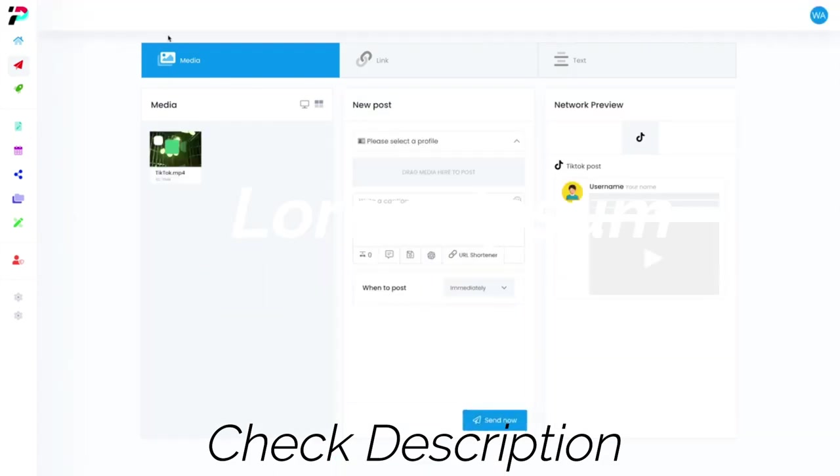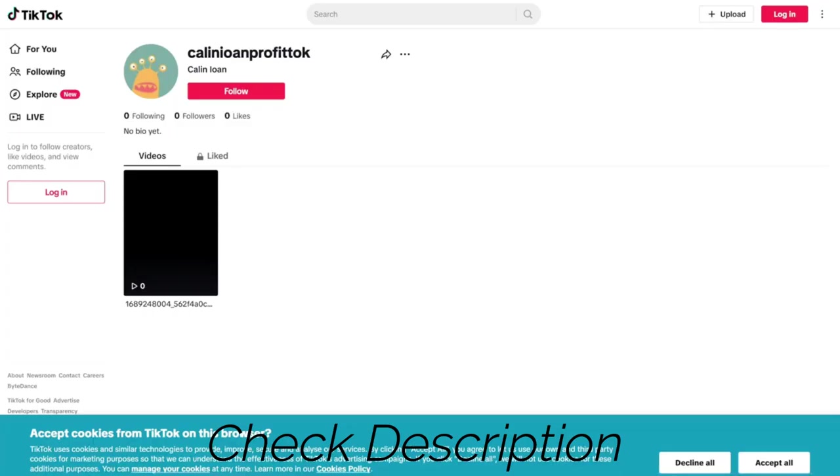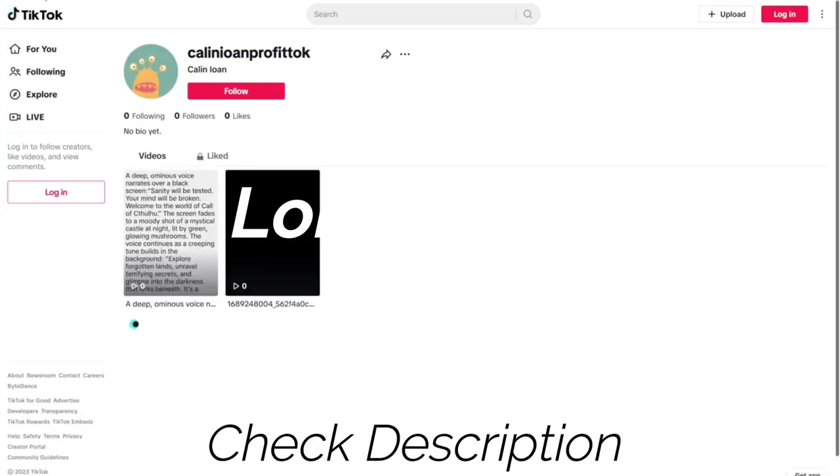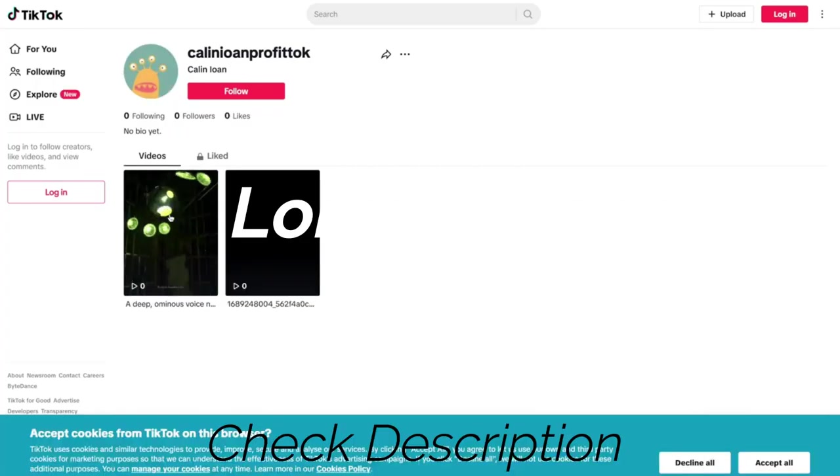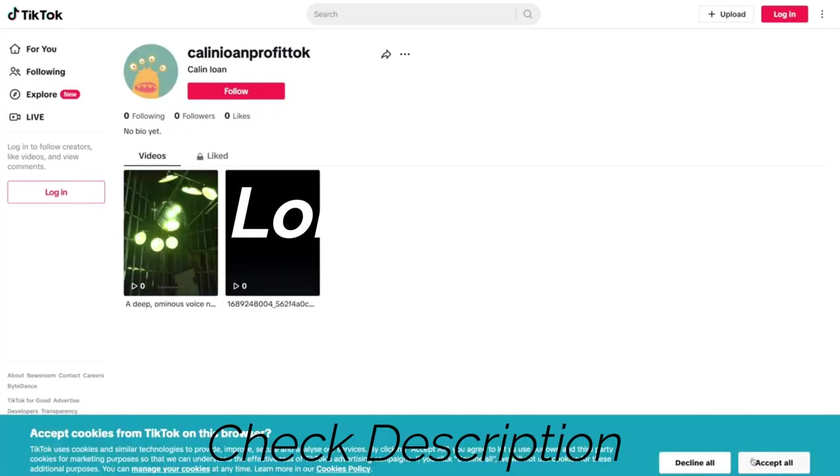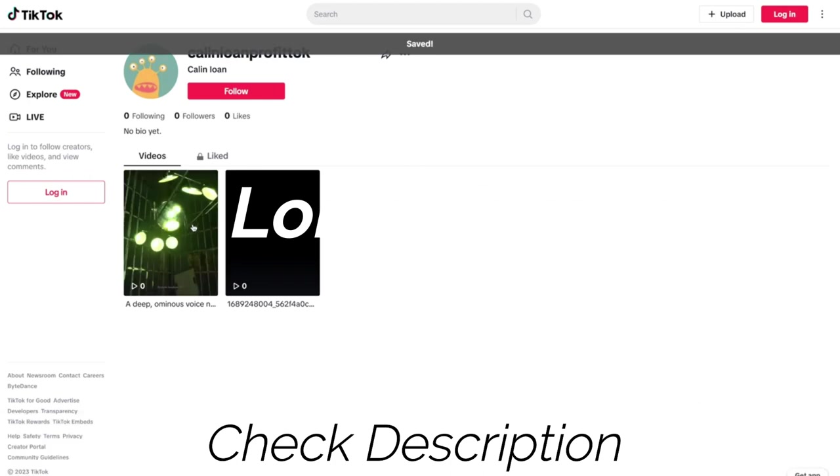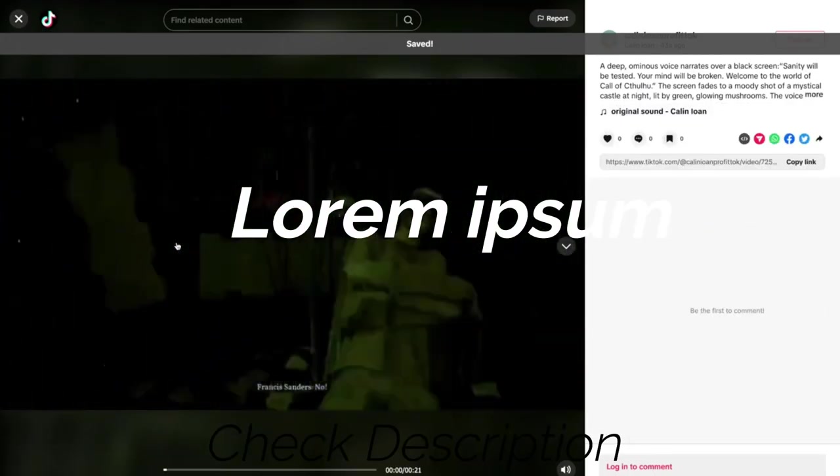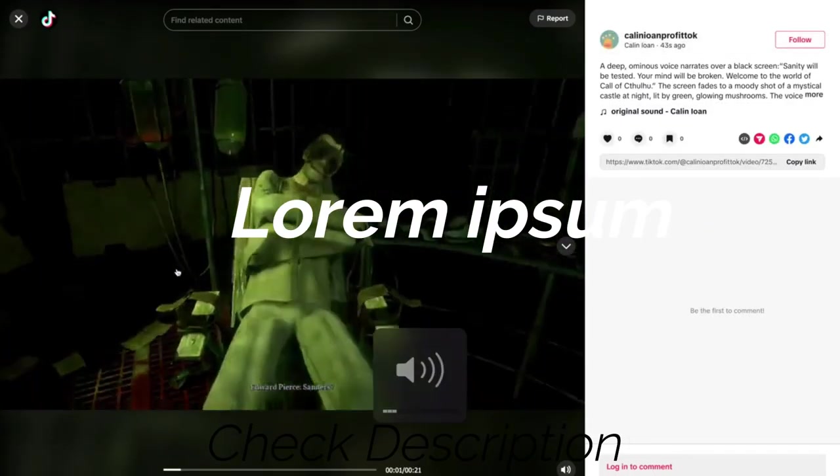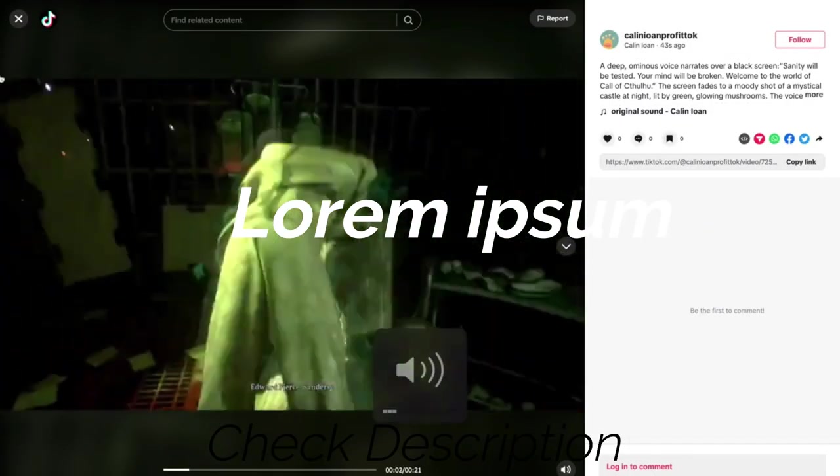And let's go ahead and check out our profile here. We'll reload. And surely enough, here it is. We can access it, we can listen to it.